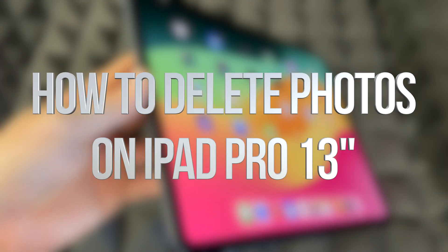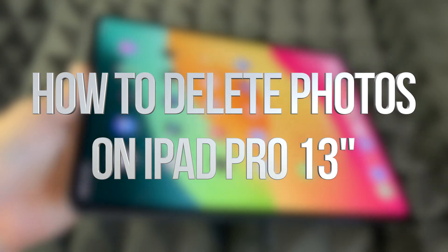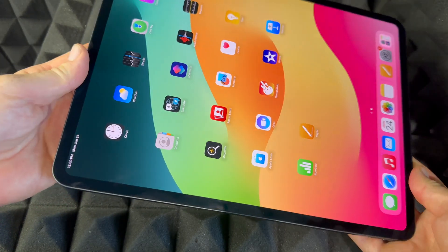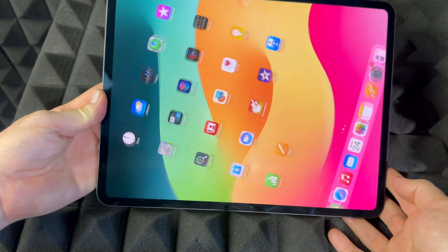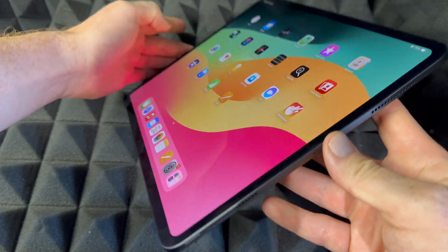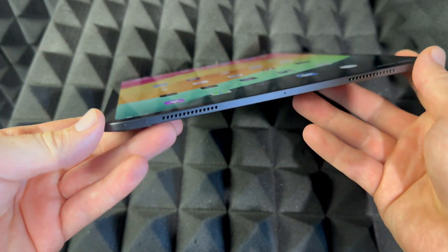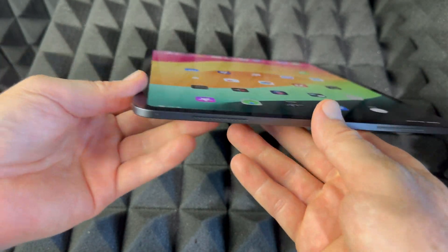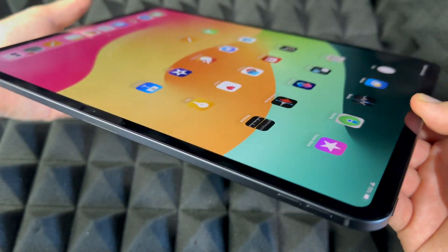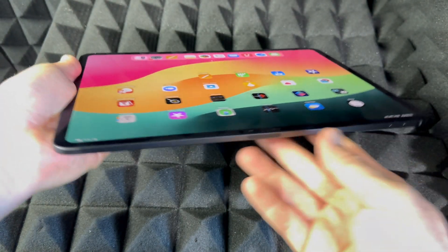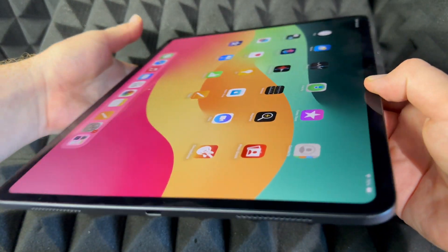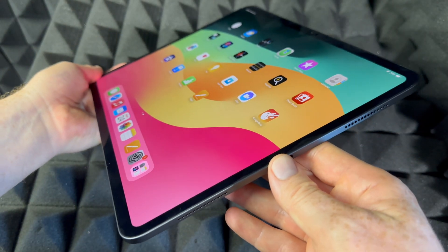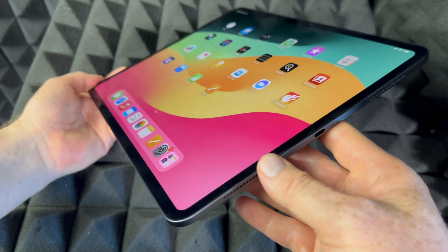Hey guys, this is a manual for your iPad — exactly how to use it. This is an iPad Pro, the bigger one. However, if you guys have the smaller one, it's going to be the exact same instructions for both of them. It doesn't matter what color you have or how many gigs — it's going to be the same tutorial for all of you.